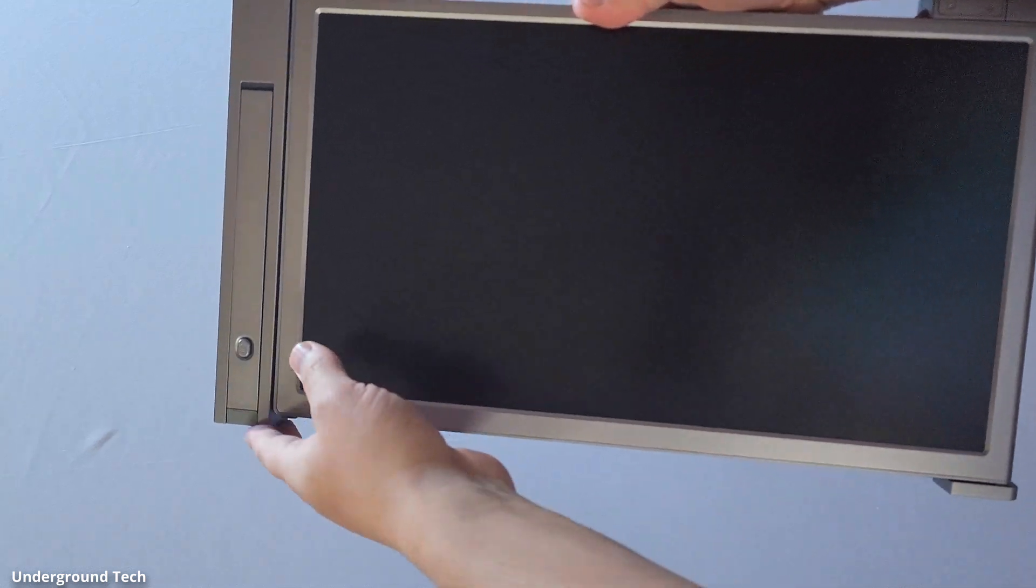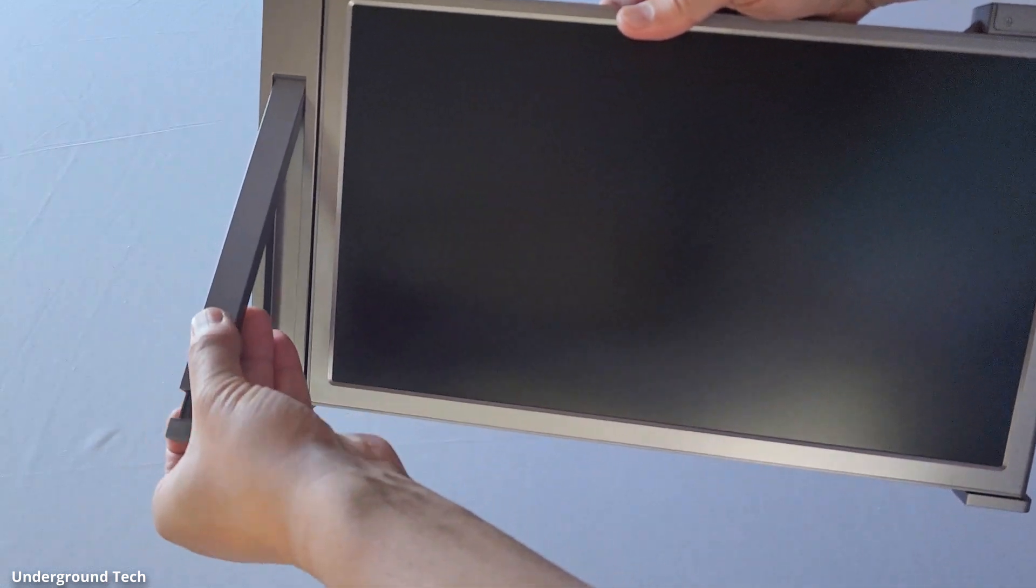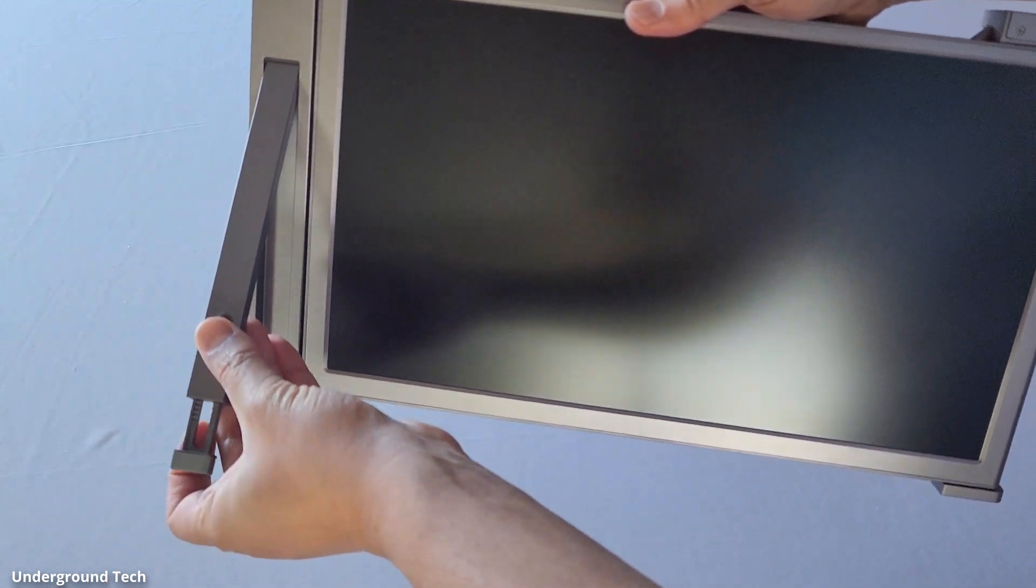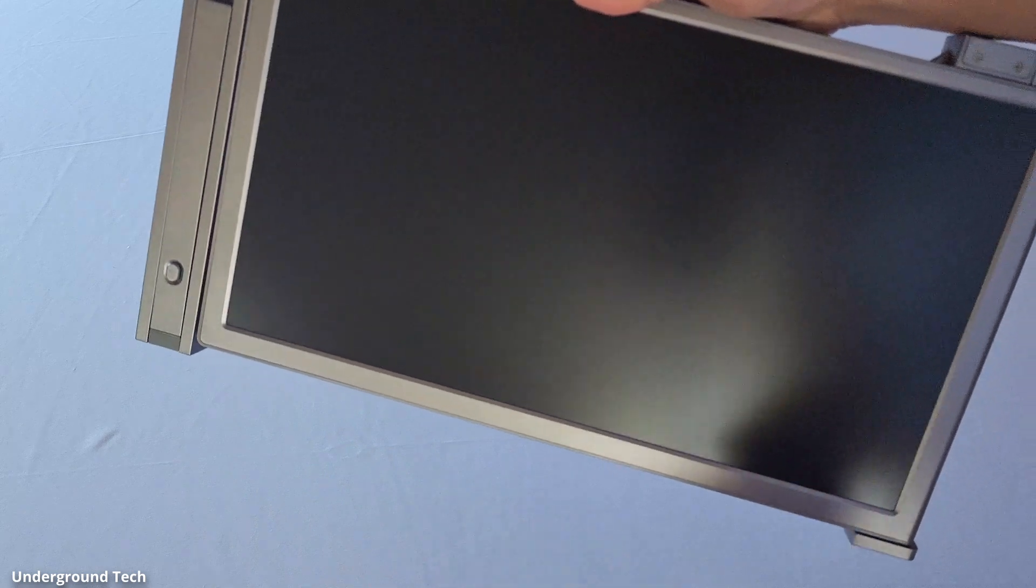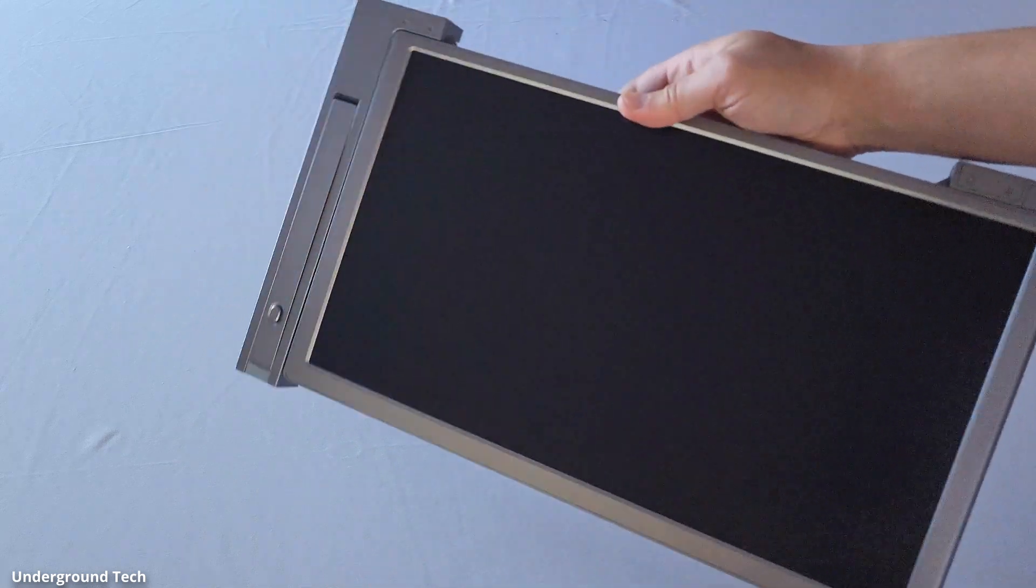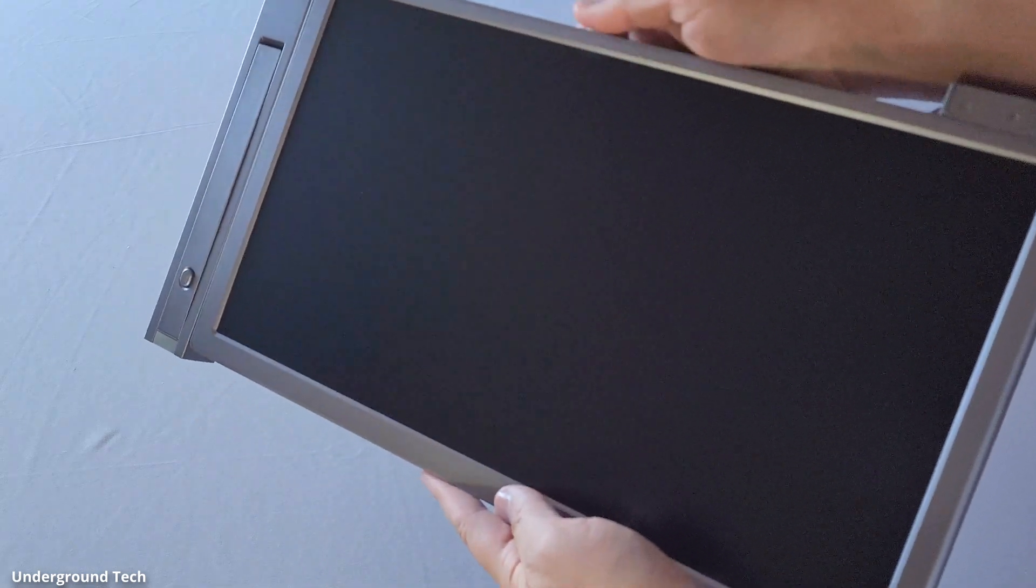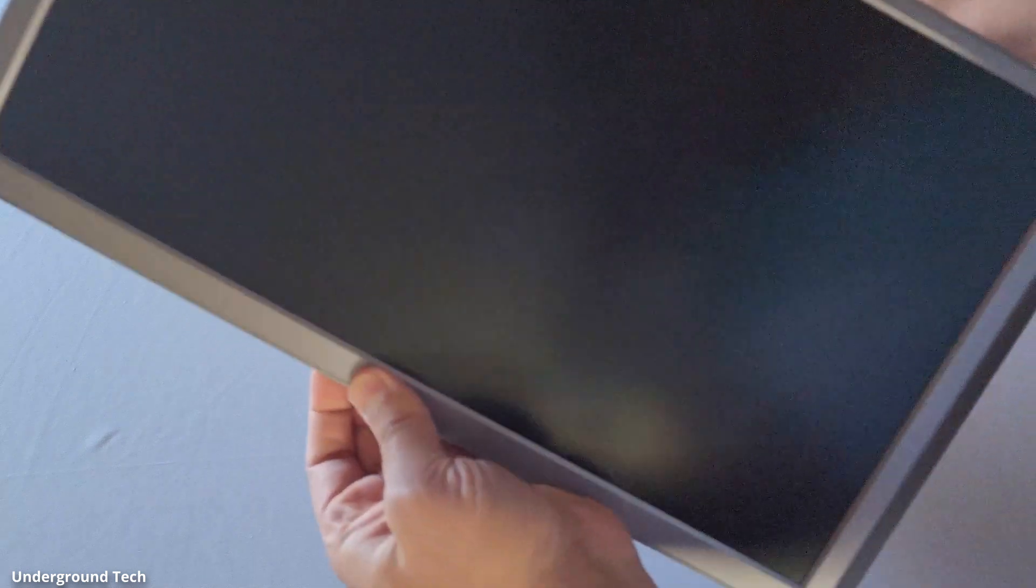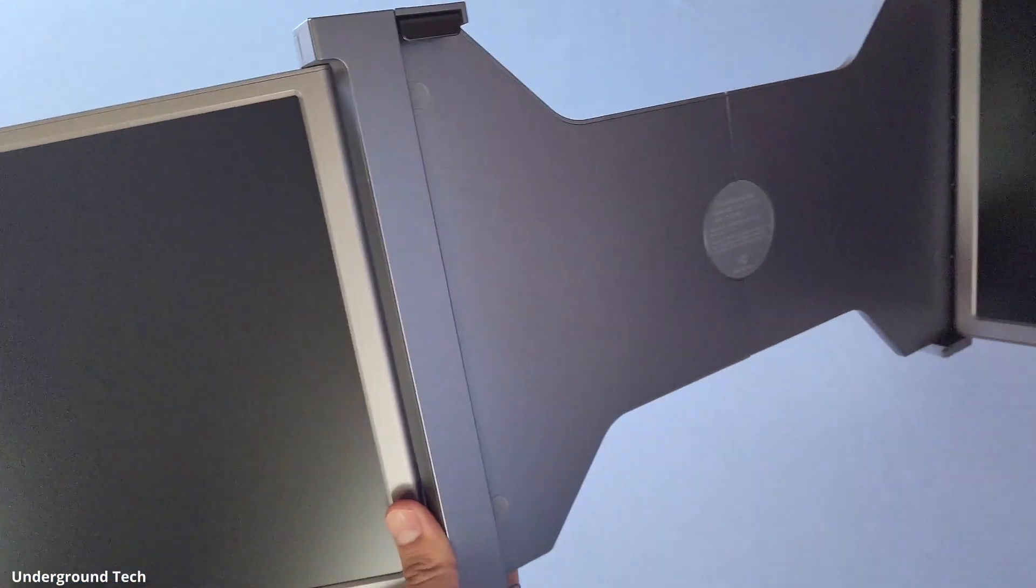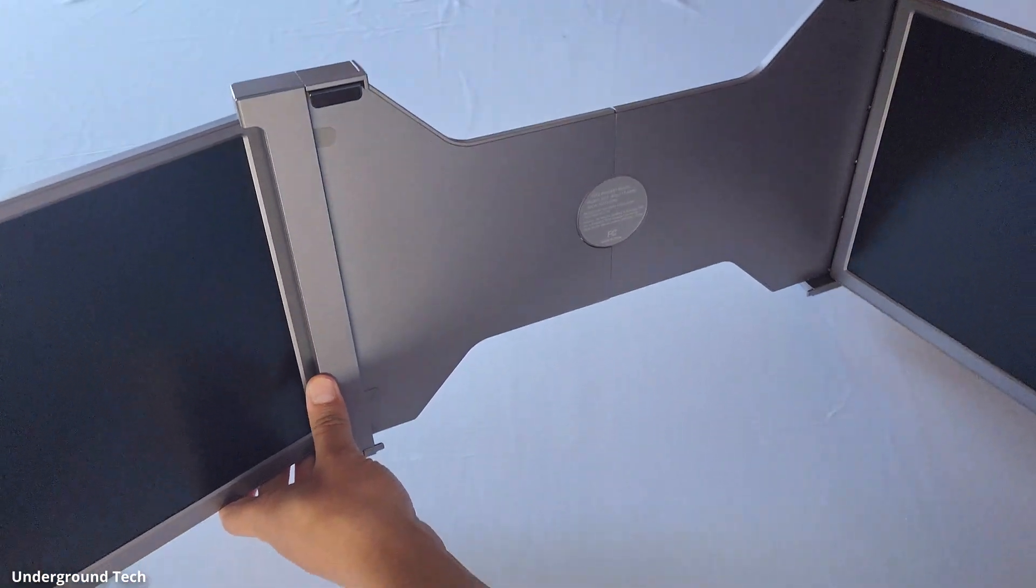On the back here you have a kickstand that can extend to help prevent it from falling flat or your laptop falling down because this is going to be top heavy. This weighs a few pounds because it is two large screens and you just place it on your laptop.